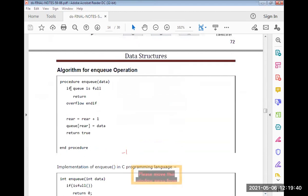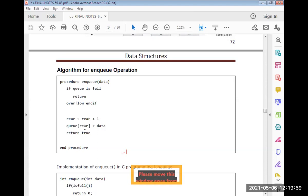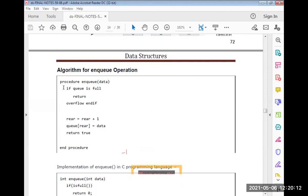The insert algorithm — procedure enqueue: if the queue is full, return overflow; otherwise, rear equals rear plus one, then Q[rear] equals data. The data will be stored at the rear position of the queue, and rear keeps incrementing until the queue is full.